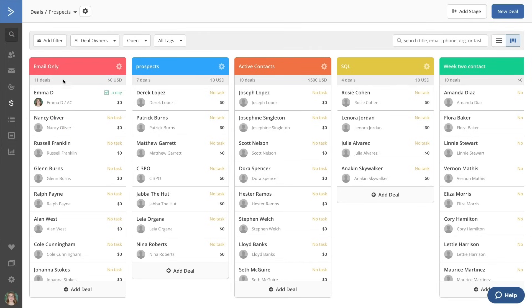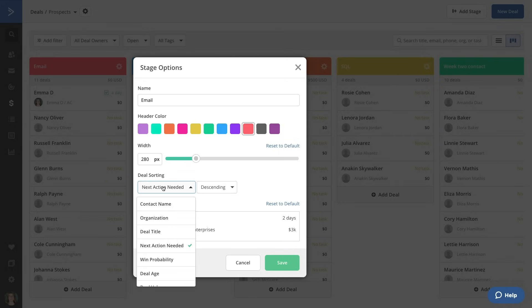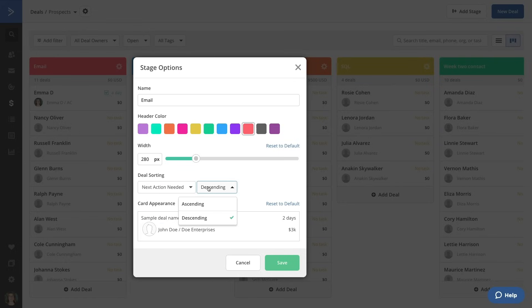You can customize this pipeline in a number of ways such as adjusting the stage names, how the deals sort, and which information is front and center.